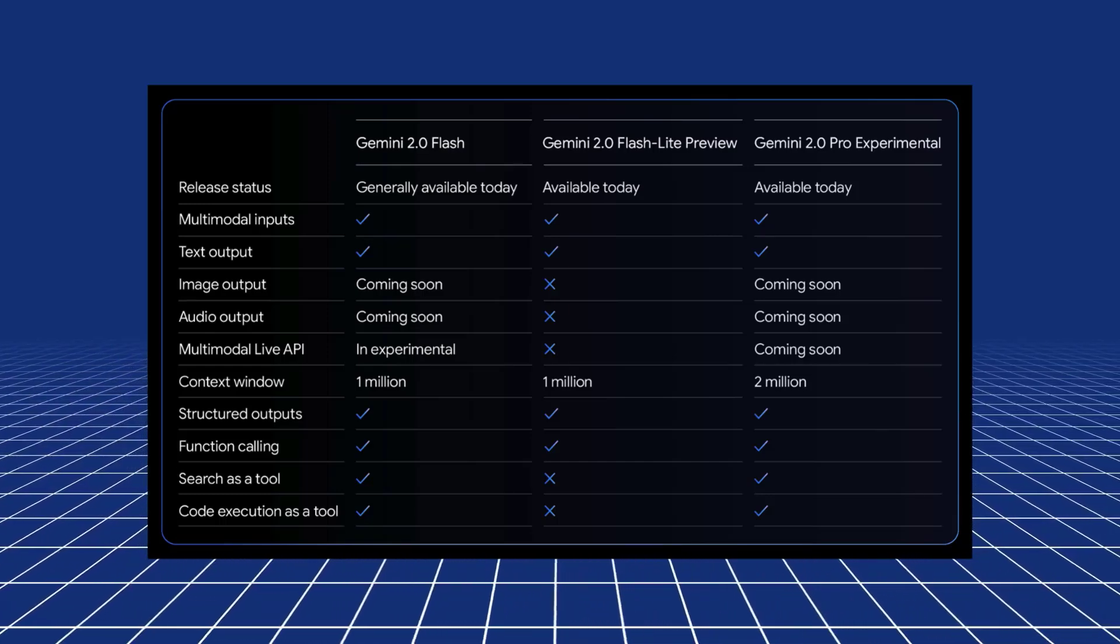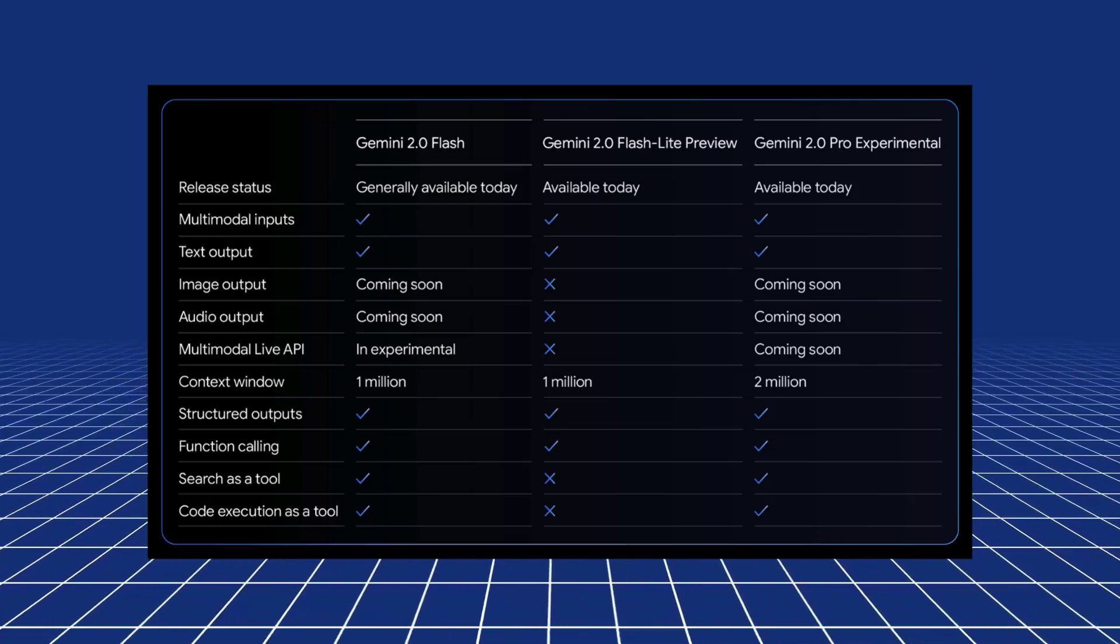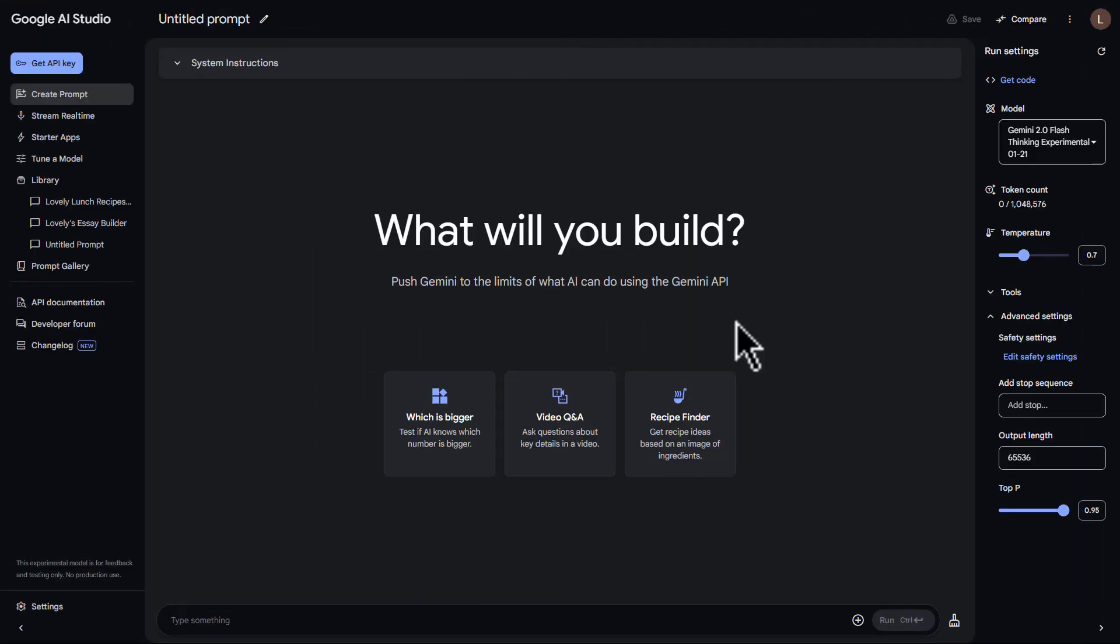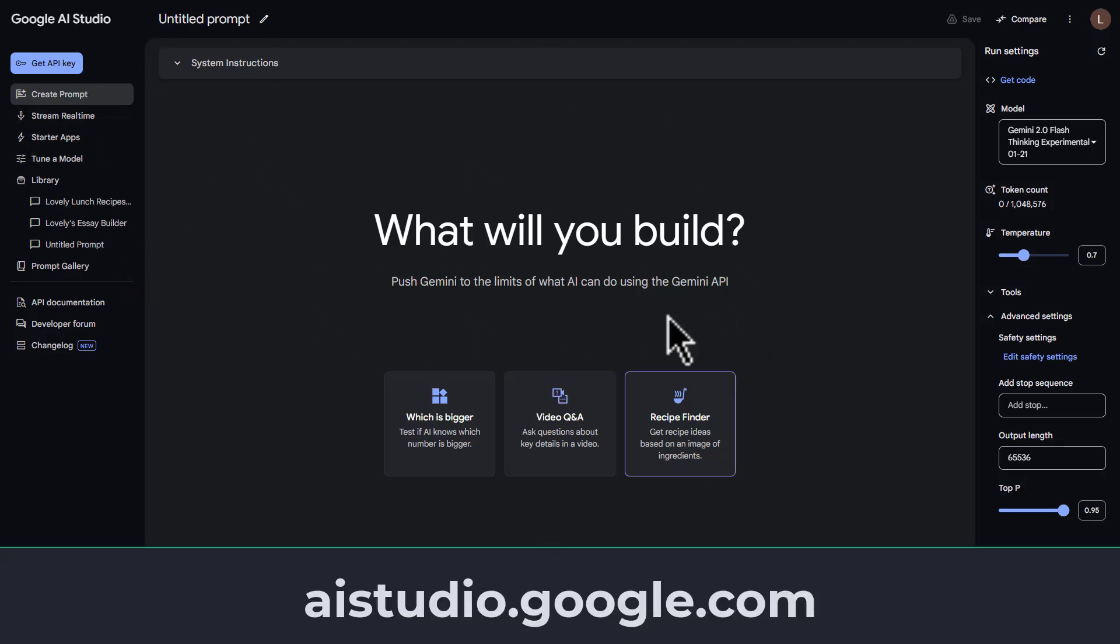And it's also got all the features for things like function calling, structured outputs, tool use, search grounding, for all these kind of things. So let's test out Gemini 2.0 Pro model and see what it can actually do.